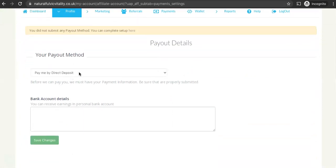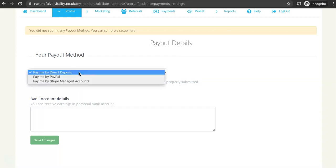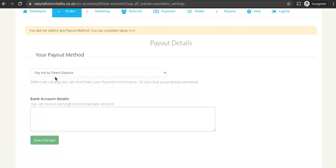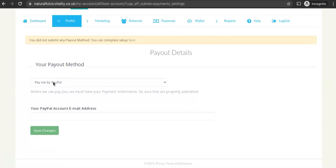Down here on the drop down menu is where you can choose how you'd like to be paid. As you can see there's a few different options there. You just can choose one and fill in the details. So if I was to click pay me by PayPal, it would ask me for my PayPal account email address and just click save changes.